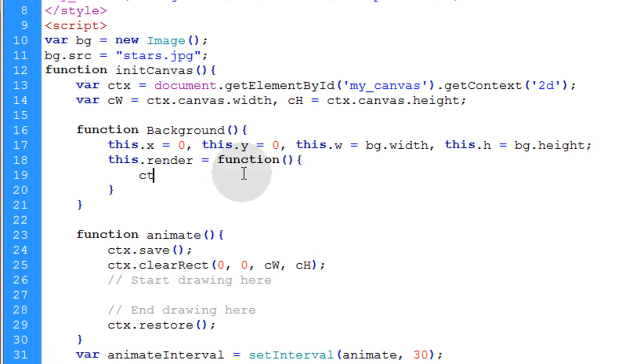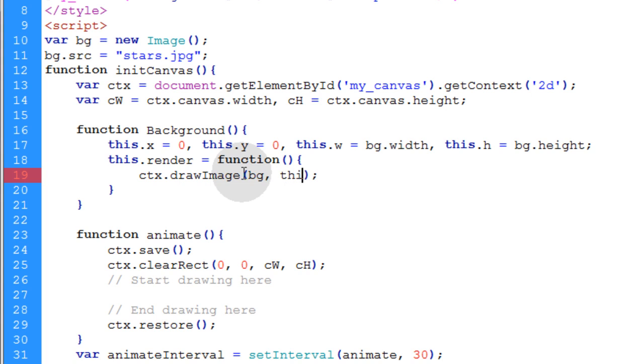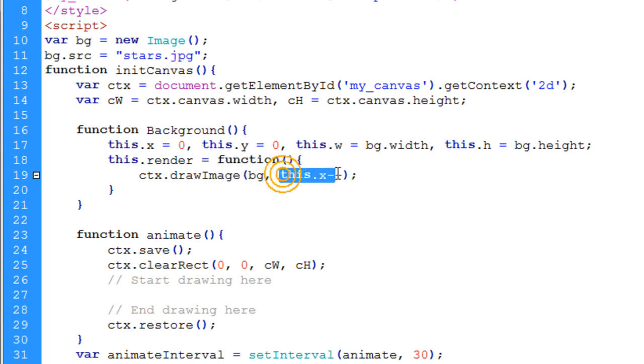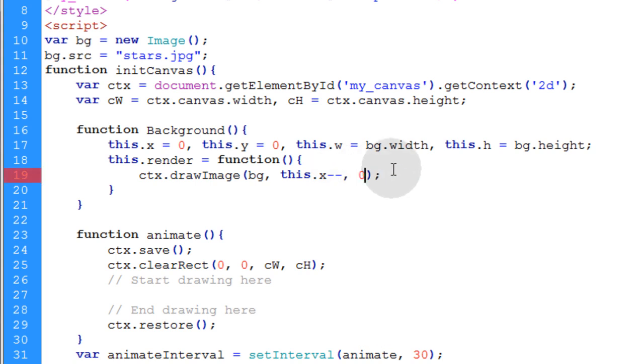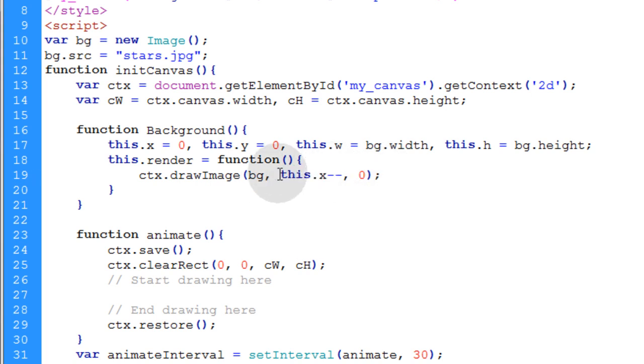Now what we're going to do is say CTX dot draw image. We're using the draw image method and the image resource is BG. That's the first parameter. The second parameter is the X position of the image. We're going to type in this dot X minus minus. That way the X position is always decrementing. It's going to start at zero and then it's going to decrement. Then the next parameter is the Y position of where we want that image drawn.